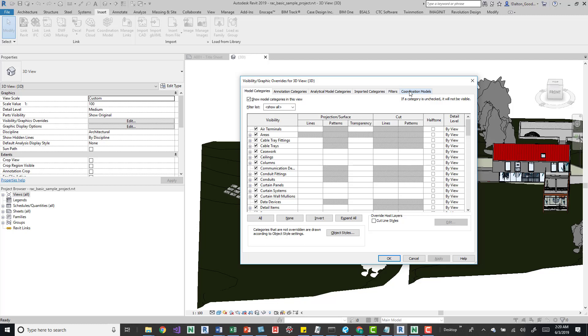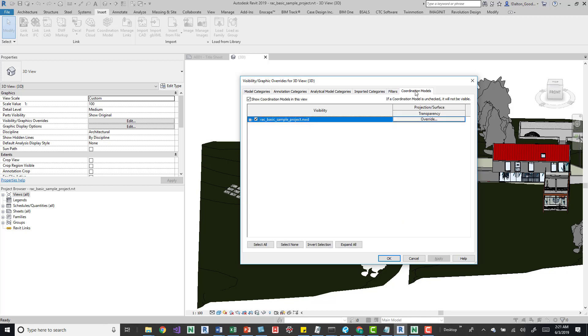You may see this with design options and some of the other things as well. They kind of pop up up here when you start adding them. So, design options is another tab as well when you actually create a design option. Coordination model, again, it creates it when you've actually brought in a coordination model. It goes away. This tab goes away as soon as that model is taken out of it.